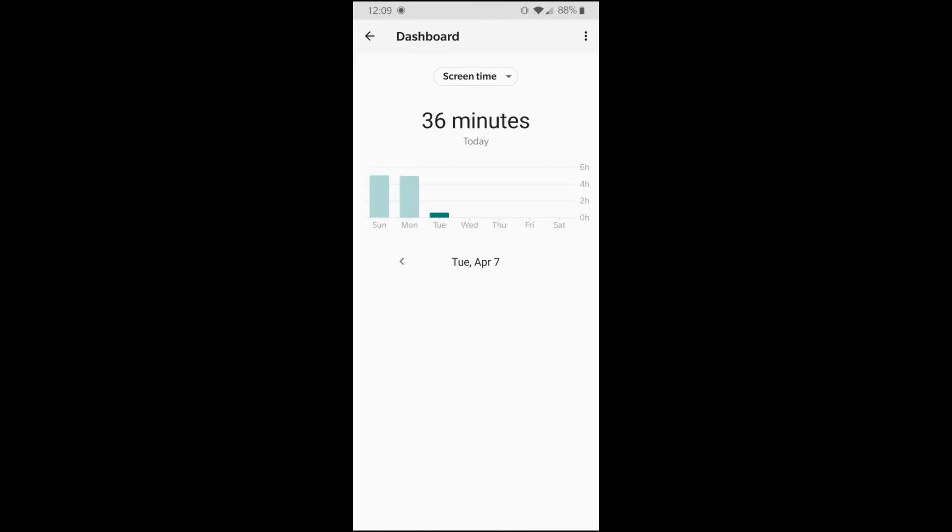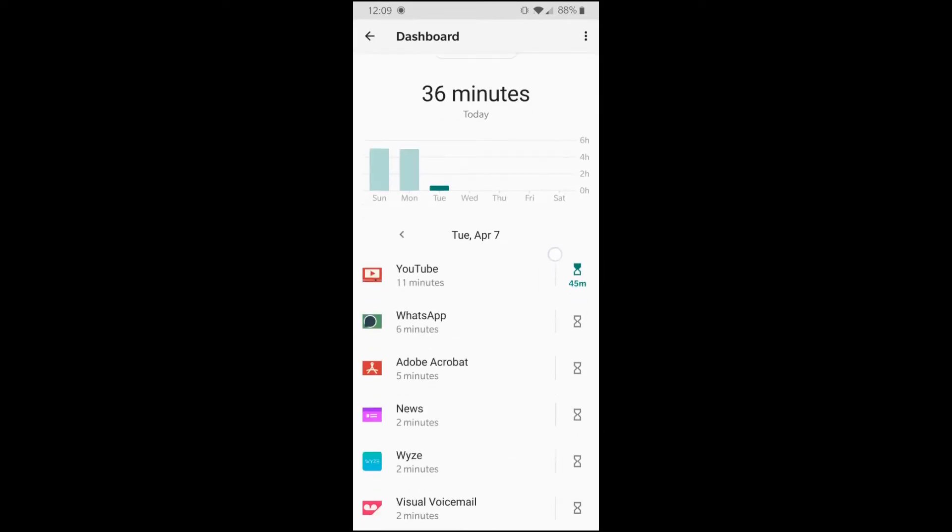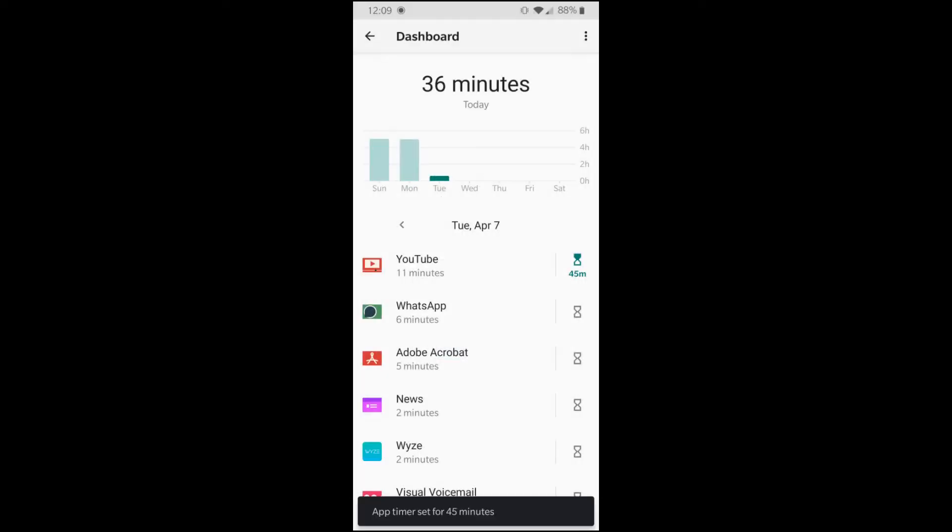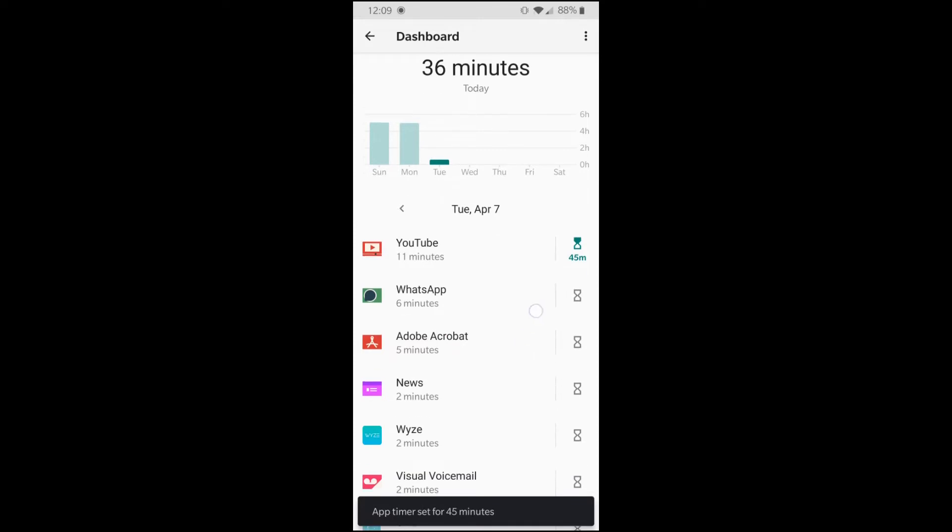So in the dashboard, it gives you a detailed overview of your each app that how much time. From here, you can also set up a timer. So on my phone, I have set up a timer on my YouTube that I don't use my YouTube for more than 45 minutes. So if I use 45 minutes, it's going to block the YouTube for me to access it. And that really helps.